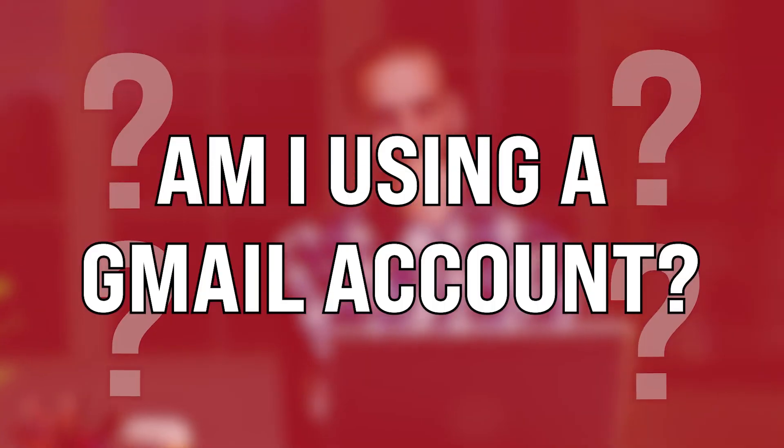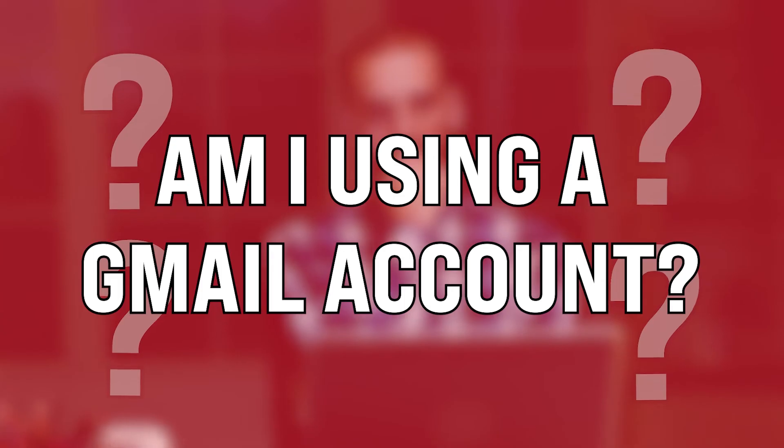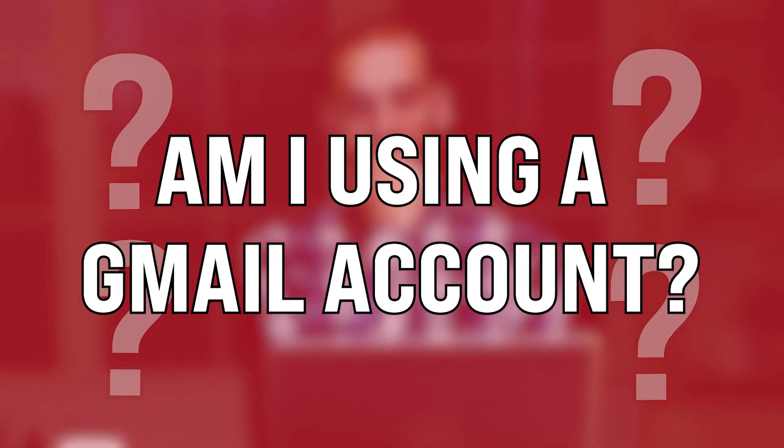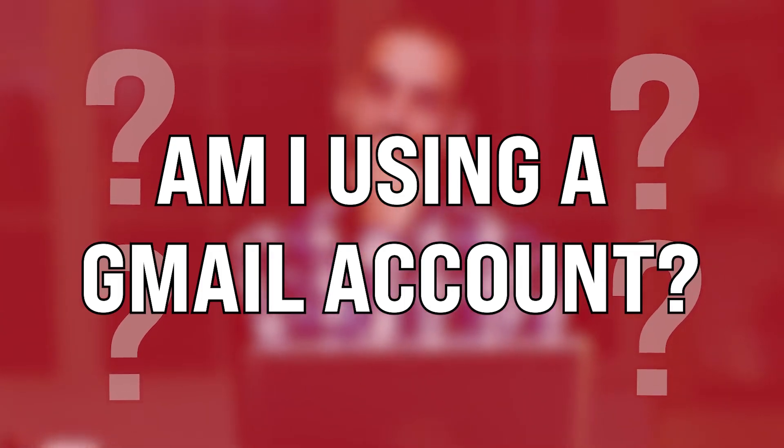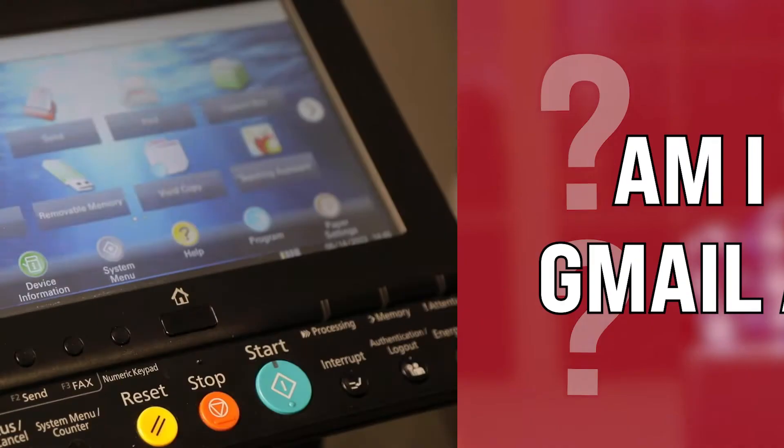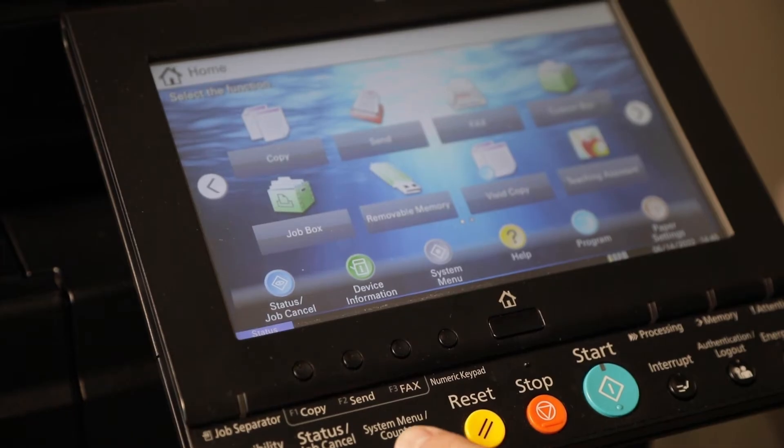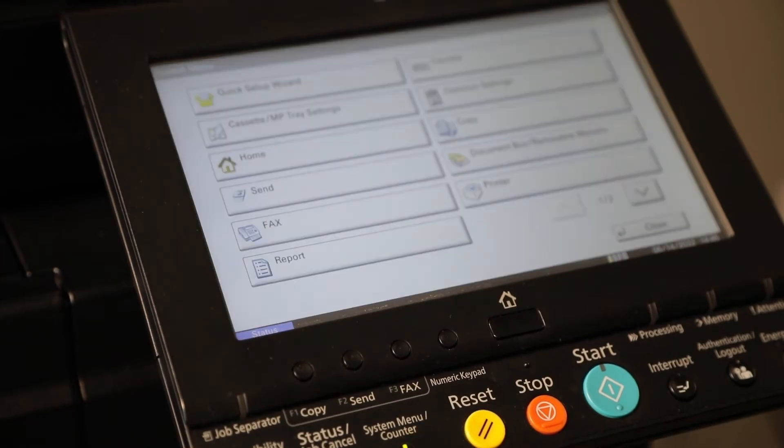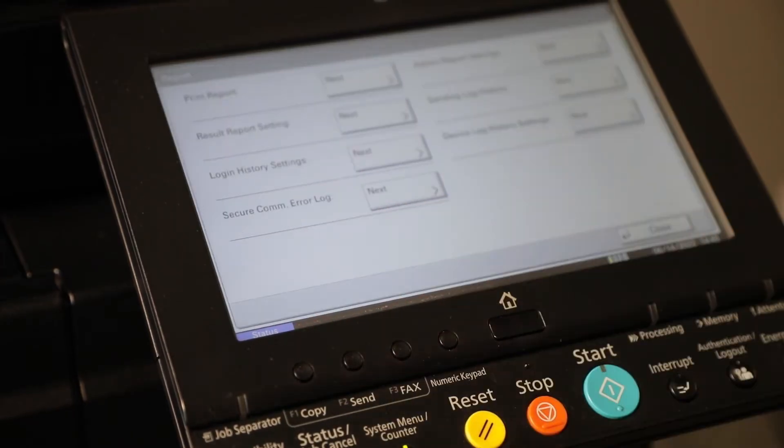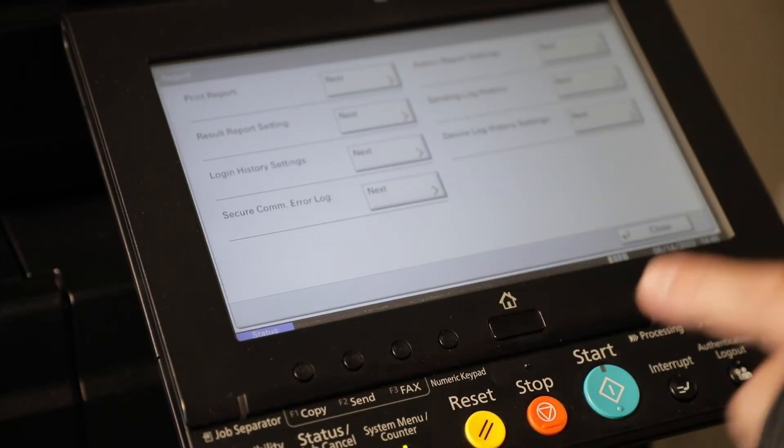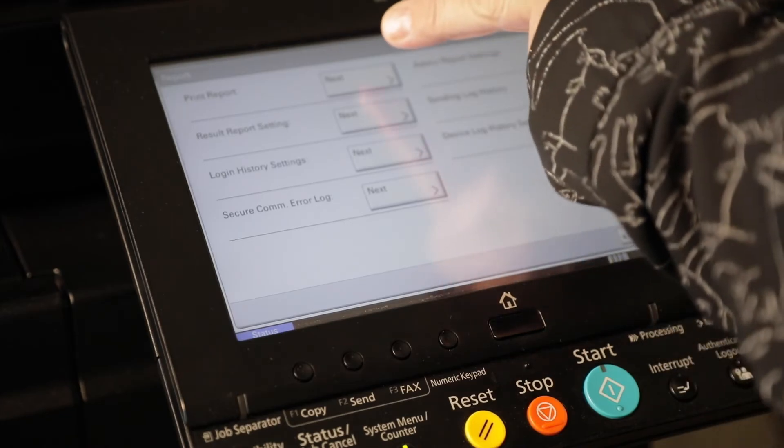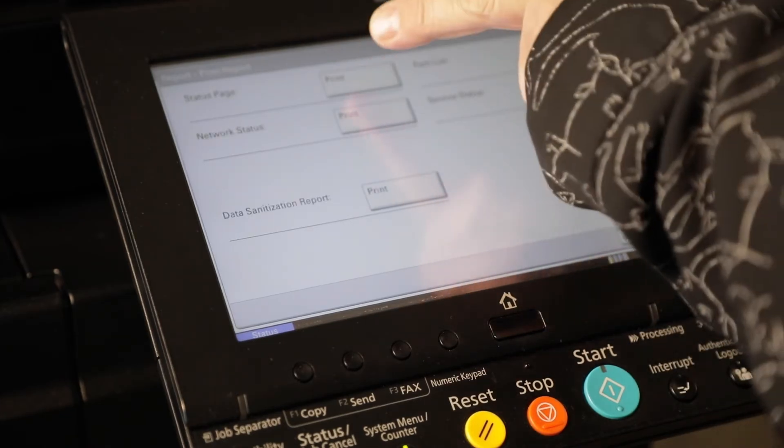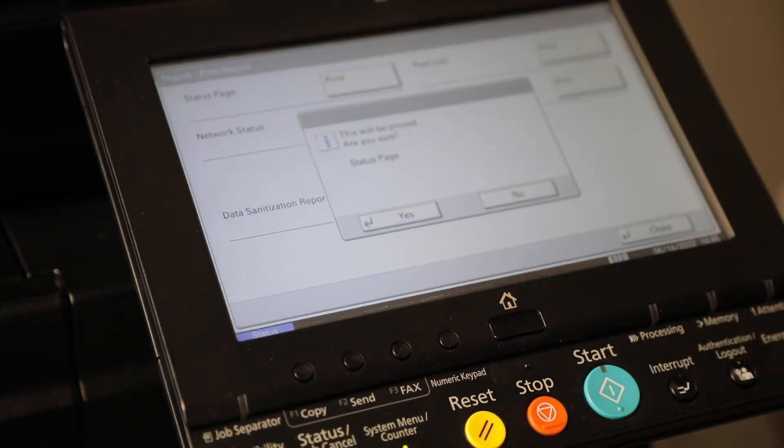My first question is going to be, am I using a Gmail account? Well let's take a walk over to the machine and I'm going to show you how to find out. We're going to go to our system menu, go to reports, we're going to print two reports, a print report, a status page.